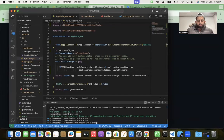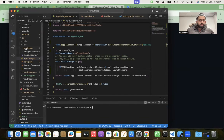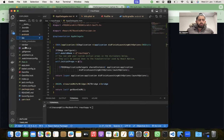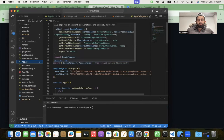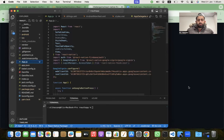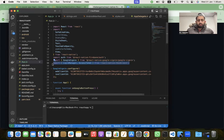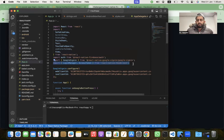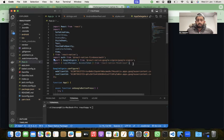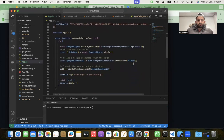Now let's write the code for Facebook login. I've already imported LoginManager and AccessToken from the react-native-fbsdk-next library. Now go to the React Native Firebase guidelines and copy the Facebook sign-in function.